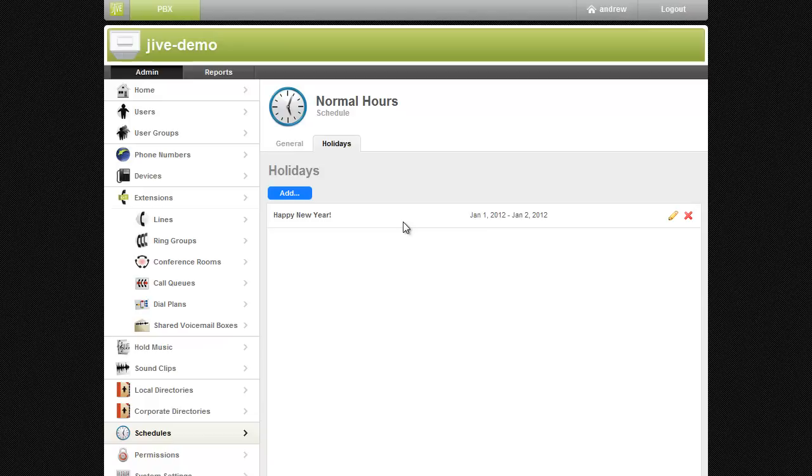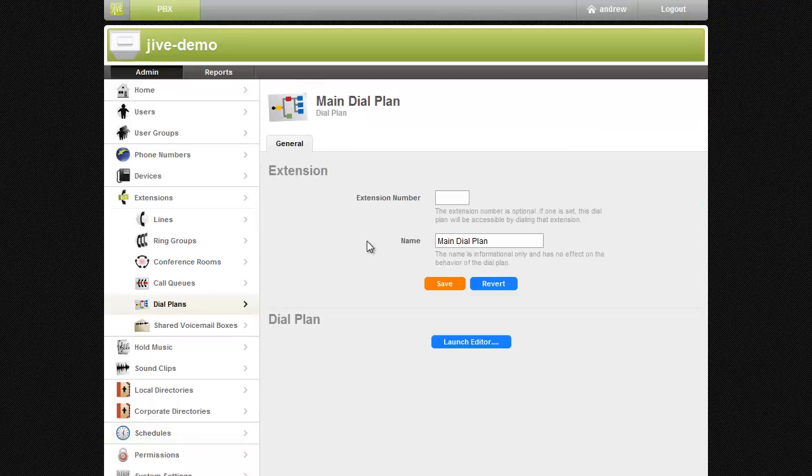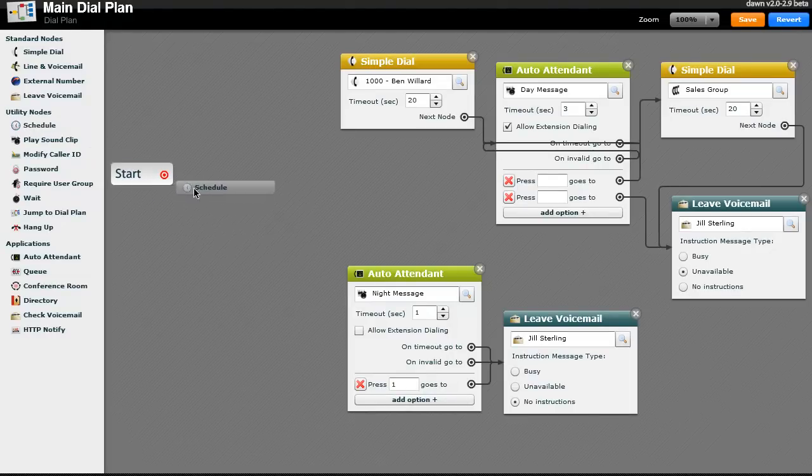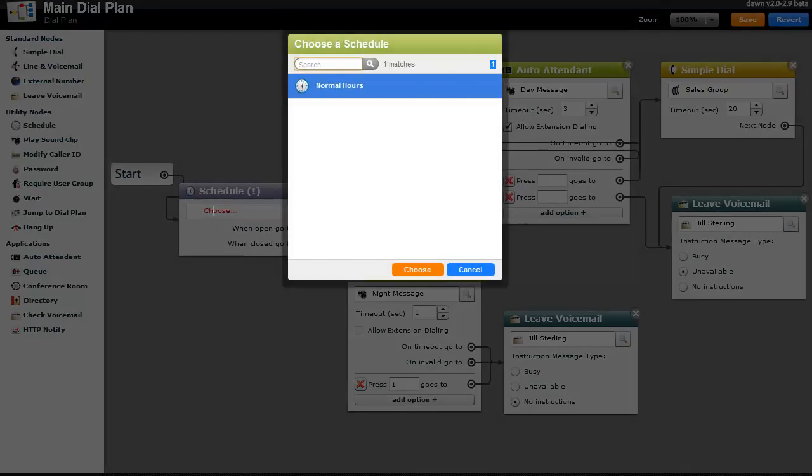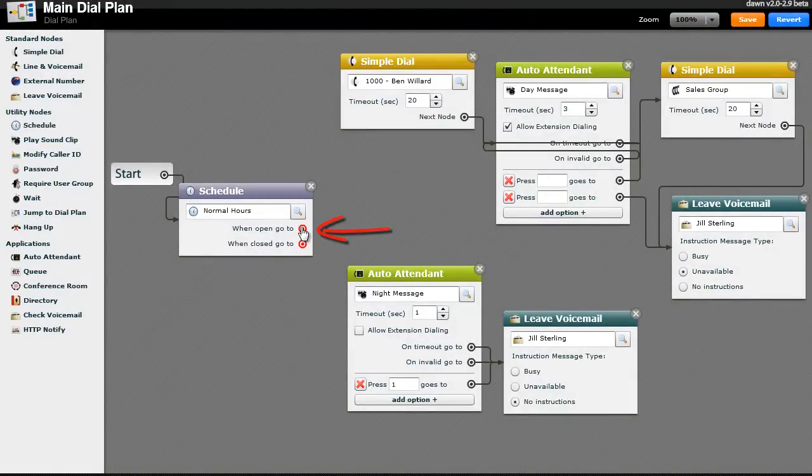Lastly, to route calls based on the schedule we've created, we'll add the schedule to our dial plan. Open your dial plan, grab the Schedule node, and select the correct schedule. Notice the When Open Go To and When Closed Go To targets.